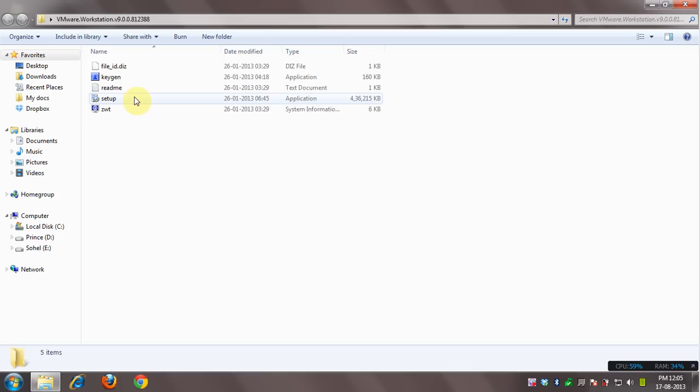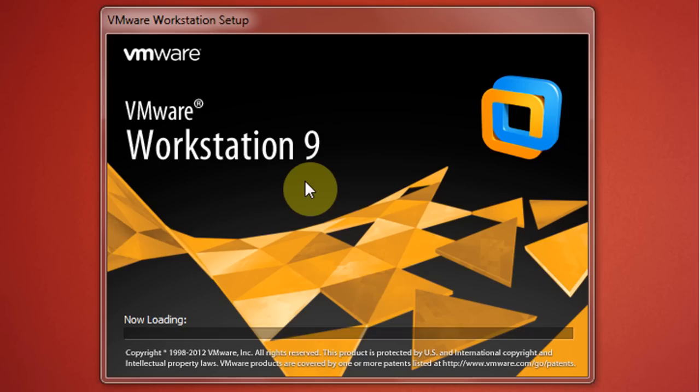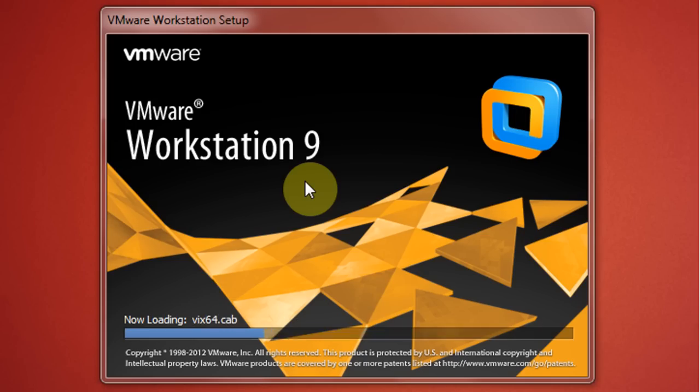Right now I am using VMware Workstation 9 for Windows but don't worry, the whole process is also same for VMware Workstation 10.